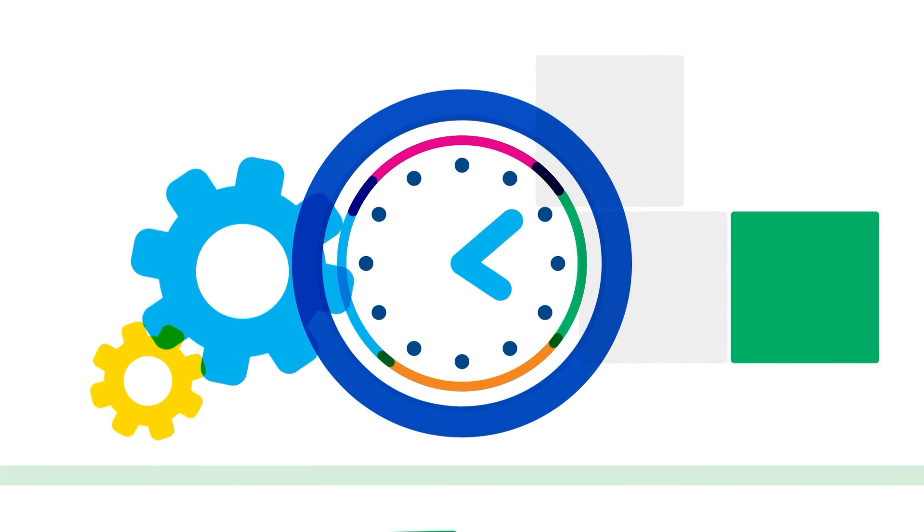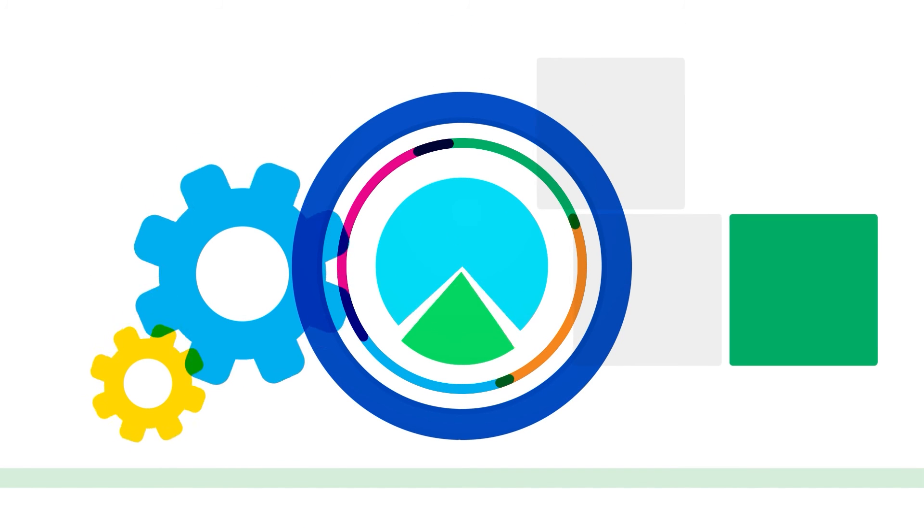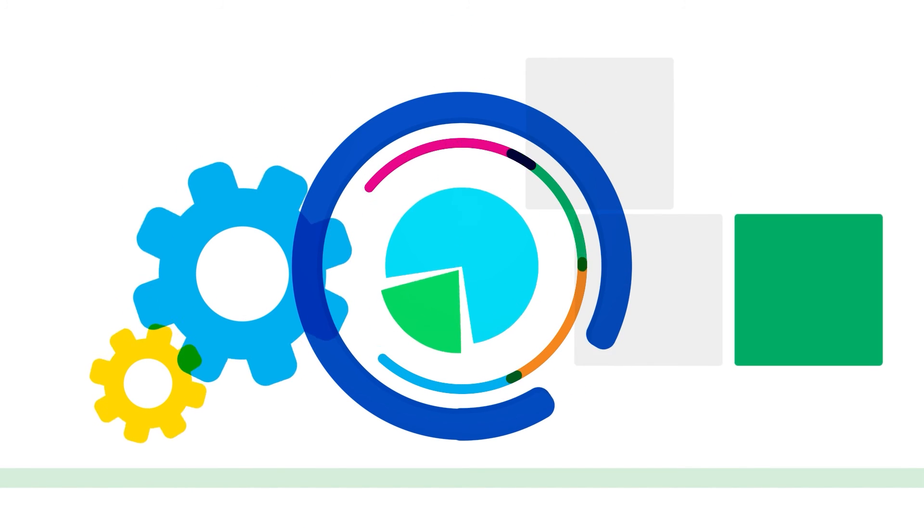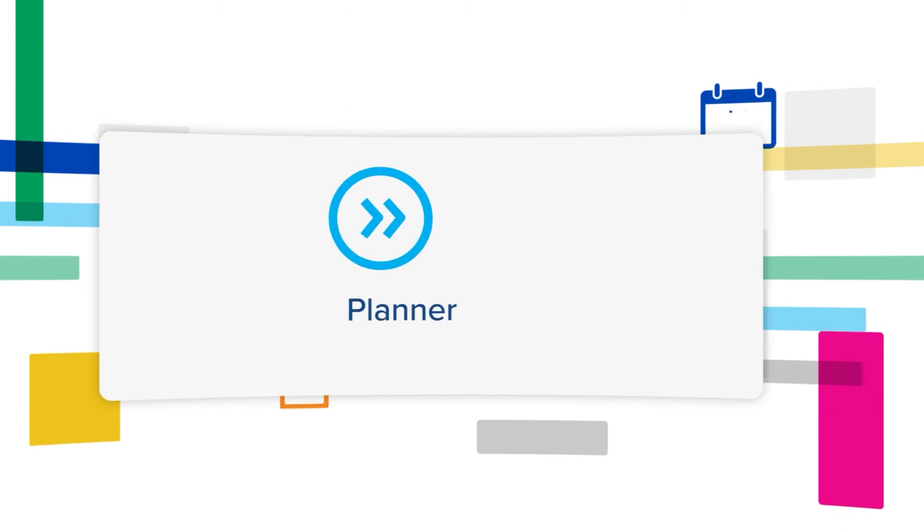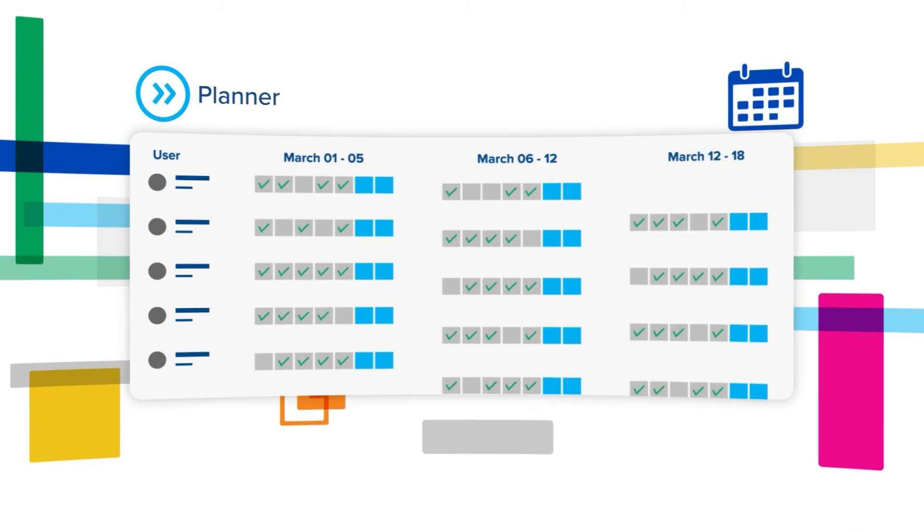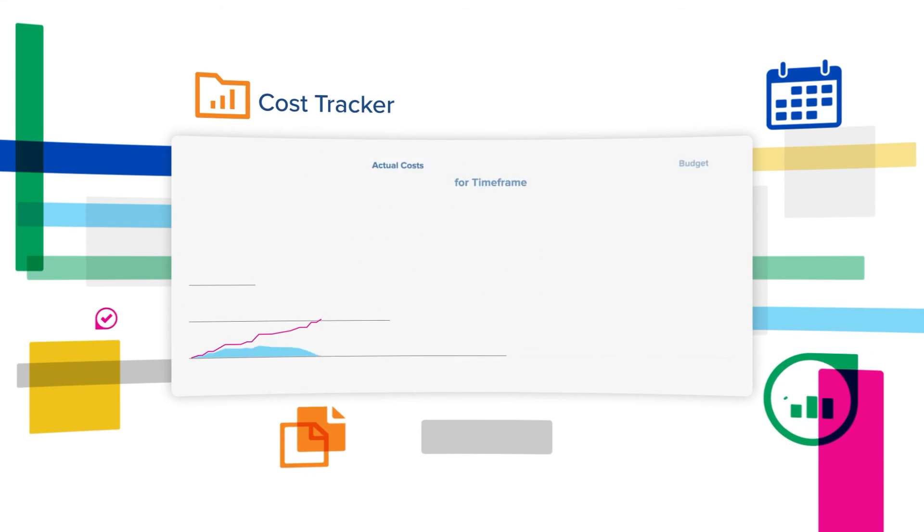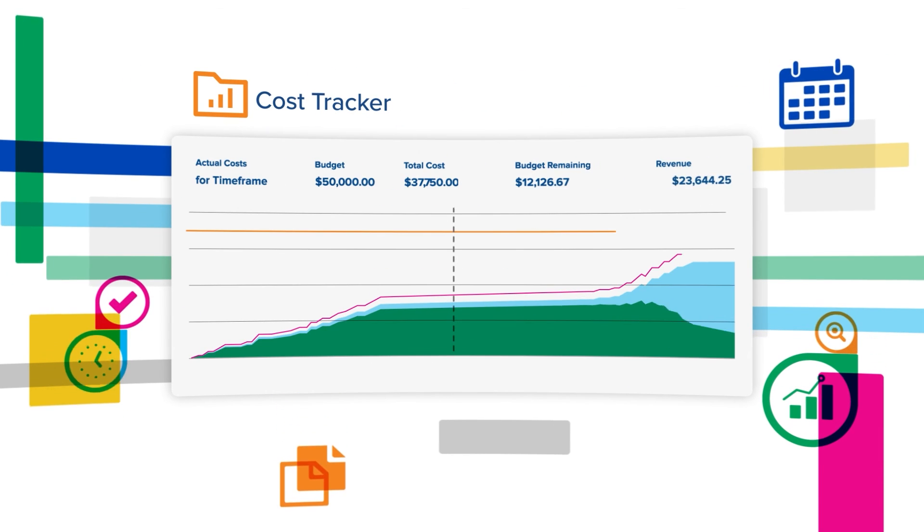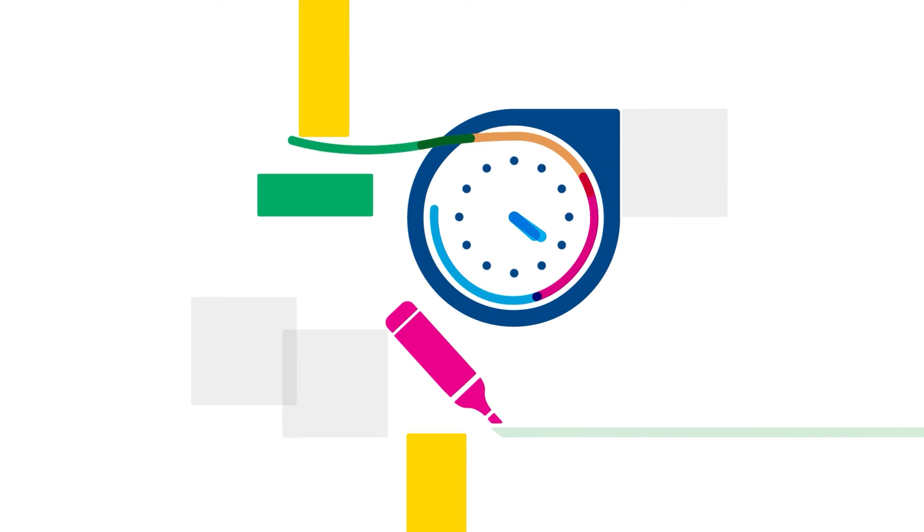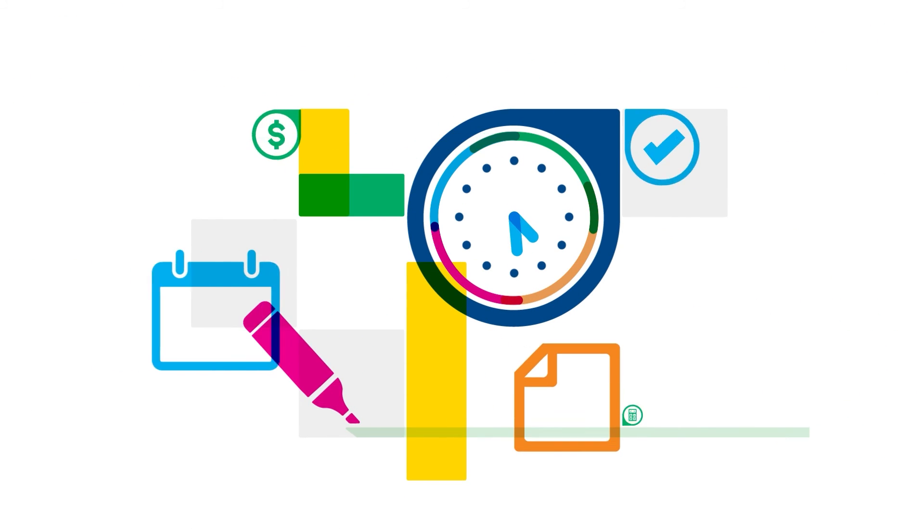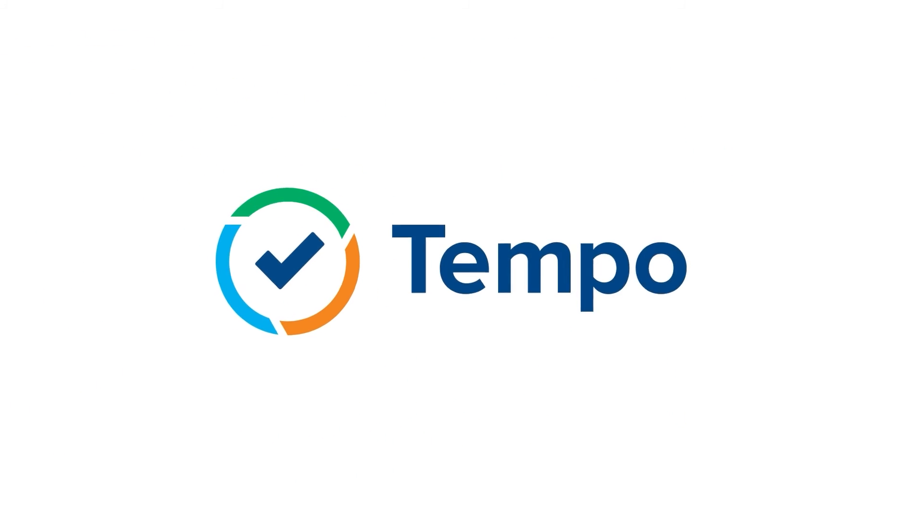Convert time tracked into actionable business insights and use other Tempo products in conjunction with timesheets to better manage resource capacity and project costs so you can deliver on time and on budget with timesheets by Tempo. Start your free trial today.